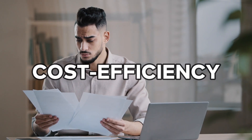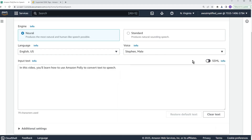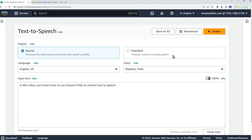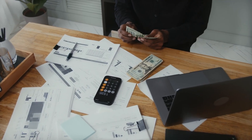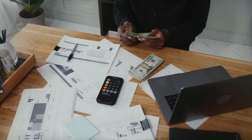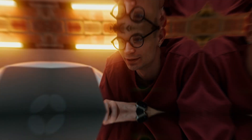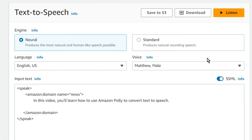The cost efficiency of Amazon Polly is the next advantage to highlight. As a pay-as-you-go service, it requires no upfront costs, allowing you to start small and scale your application as it grows. This cost model is not only flexible, but also economical.